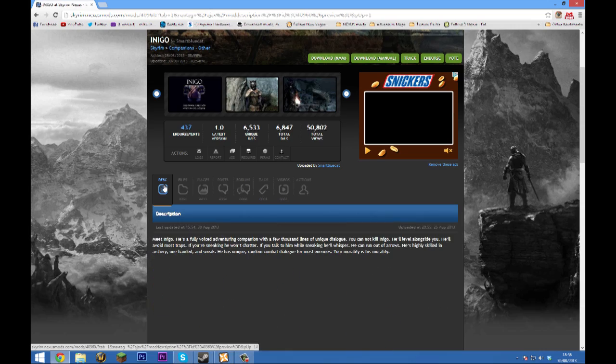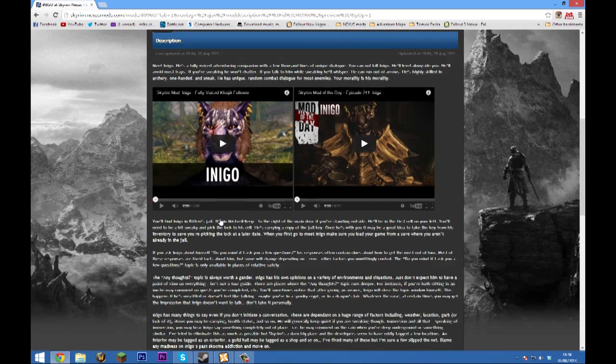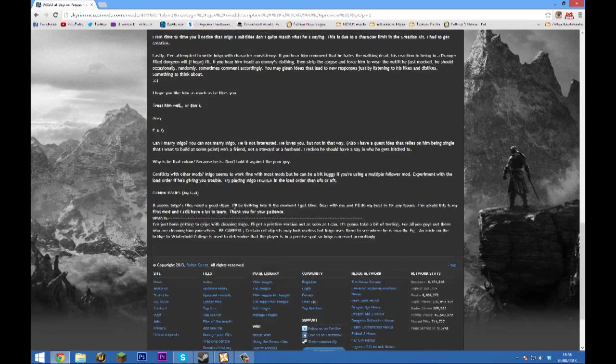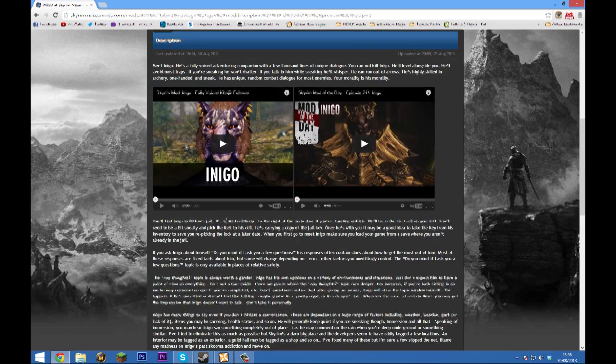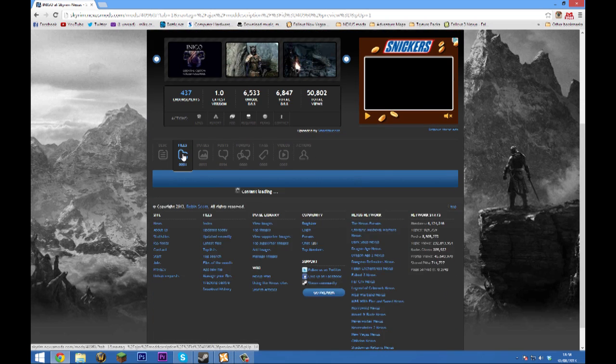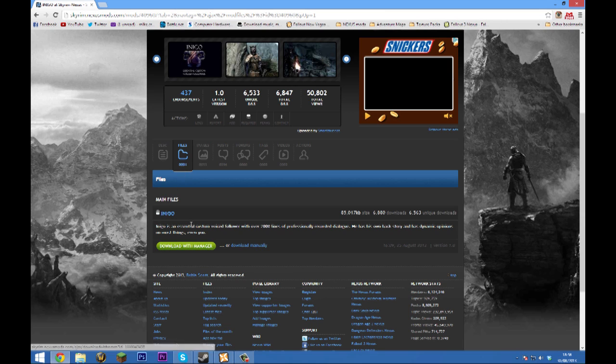This looks like a quite interesting follower mod. If you read through some of the information that the author gives, it should tell you to head over to the files tab and download the main file that the mod requires. So I'm going to click download with manager.